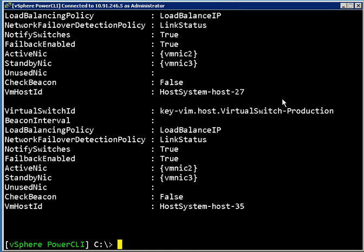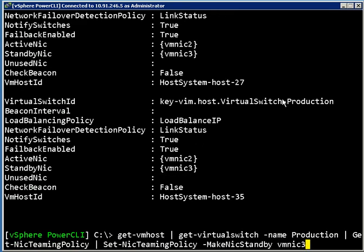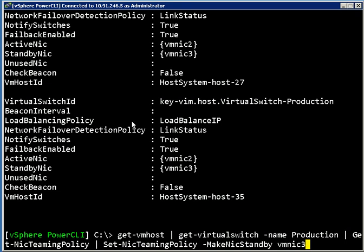So hopefully this gives you a nice sense of the things that you can do with the get-NicTeamingPolicy commandlet and the set-NicTeamingPolicy commandlet. It really opens up a lot of opportunities in terms of making very granular configuration for your networking policies. Before you make any changes like that, do be sure to understand all of the implications in terms of load balancing policies and all of these other things, so check the description of this video for some pointers to resources on that.